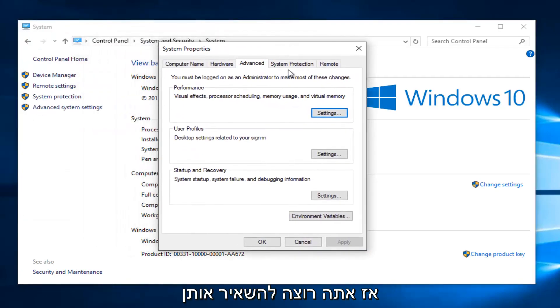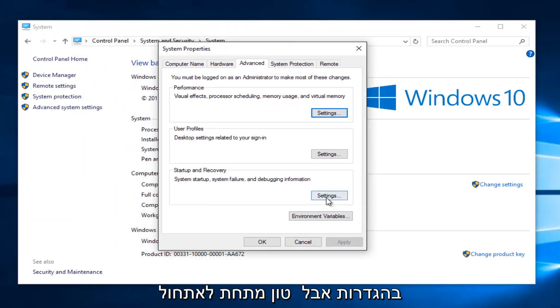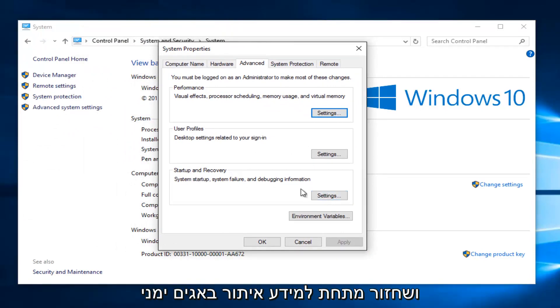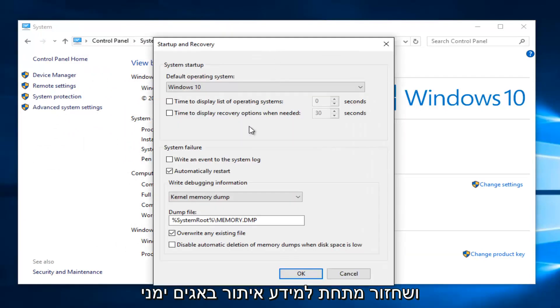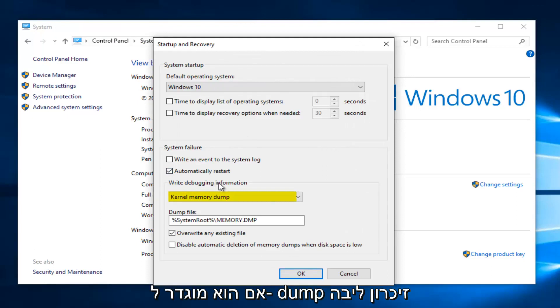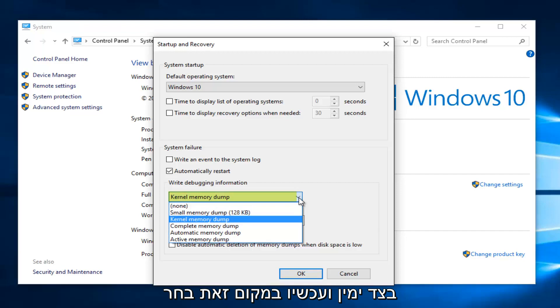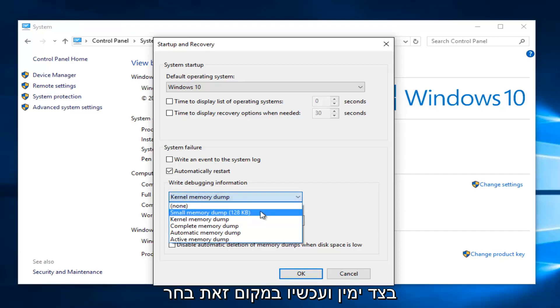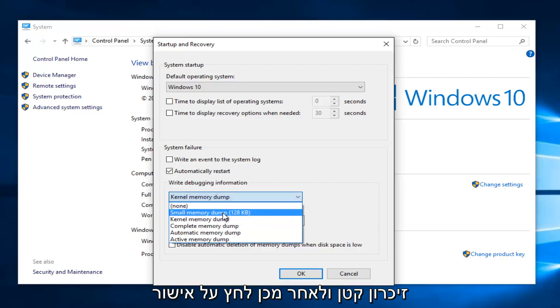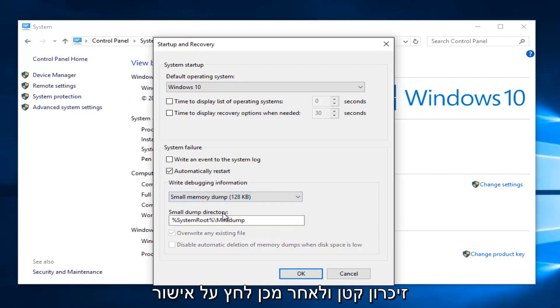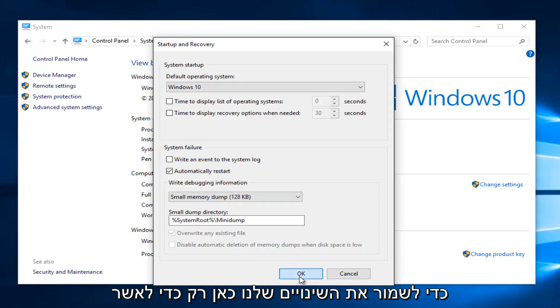You want to left click on the advanced system settings button on the left side here. Then you want to left click on the settings button underneath startup and recovery. Underneath write debugging information, if it's set to kernel memory dump, select the little drop down arrow on the right side. And now instead select small memory dump. And then click on OK to save our changes here.